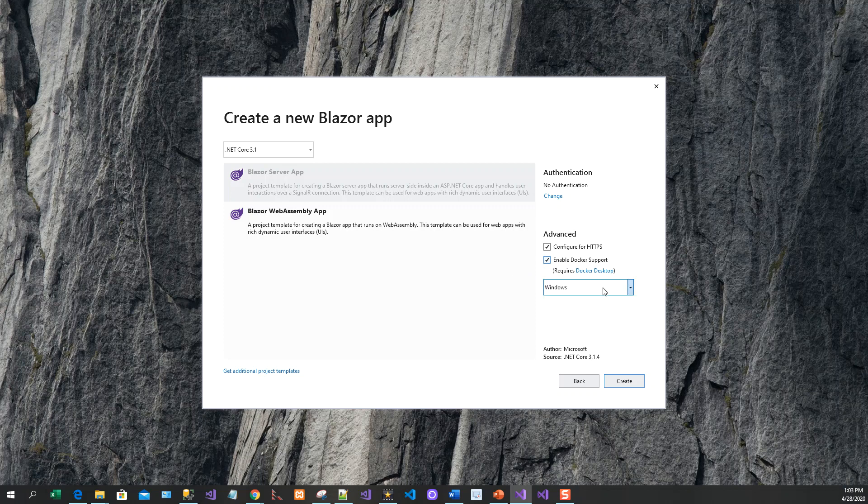It requires Docker desktop, which I have already covered in the requirements of this course. You need Docker desktop and you can install it from the Docker official website. Docker works both on Linux as well as Windows platform. Because I am working on Visual Studio for Windows on Windows 10 operating system, I will let it be on Windows.